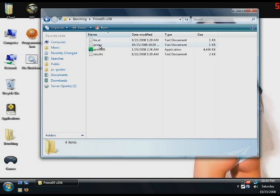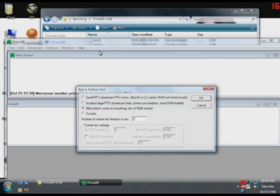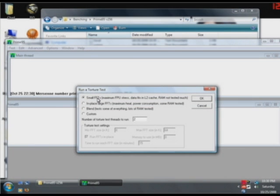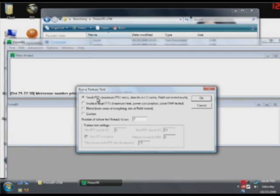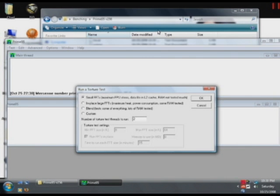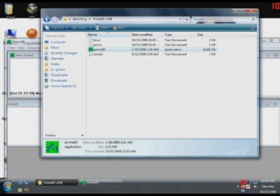For this we're going to use small FFTs because we're stressing the CPU. Large FFTs are used to stress the RAM and Blend will stress almost everything with lots of RAM as well. Remember that you have to monitor your temperatures while you're stressing to make sure that your CPU doesn't overheat. You don't want to go over 65 degrees Celsius. And for this we're going to use RealTemp.